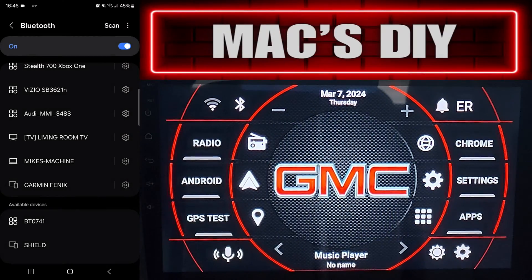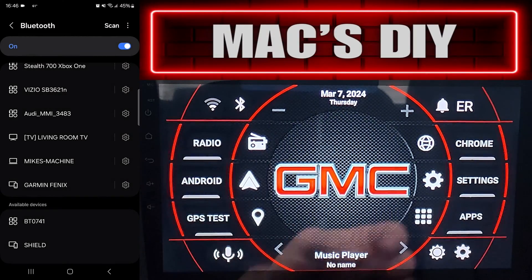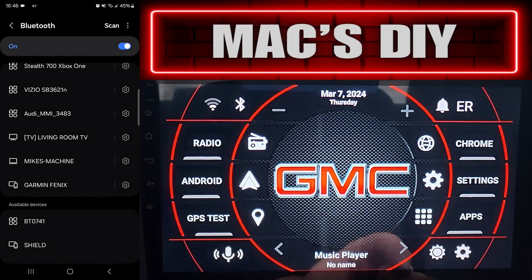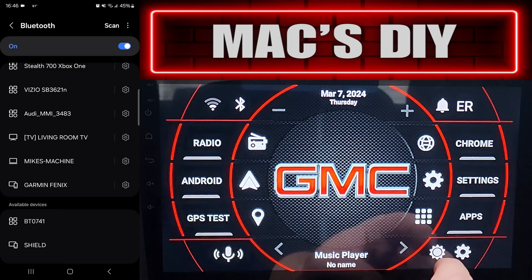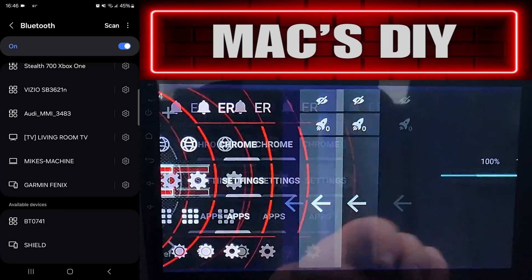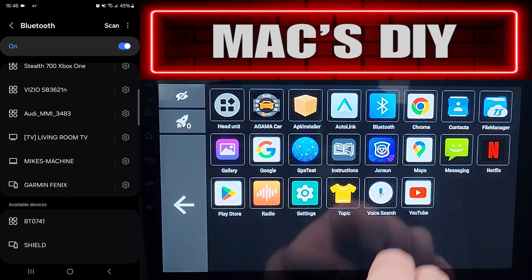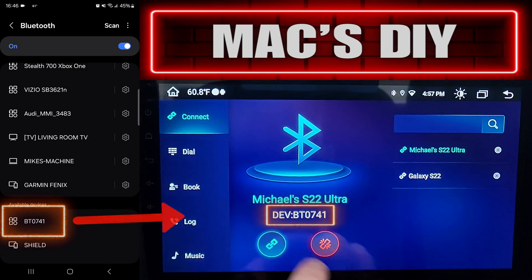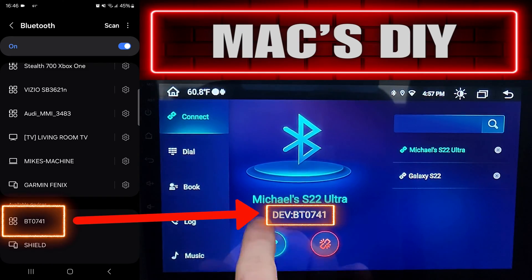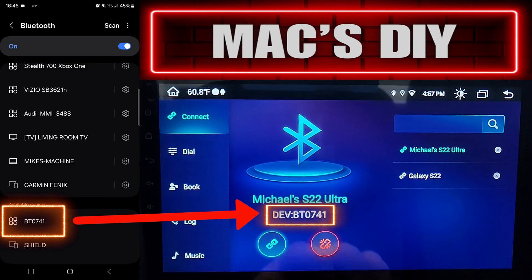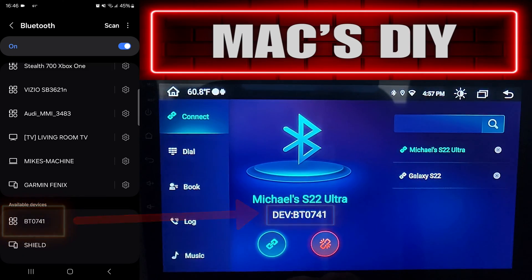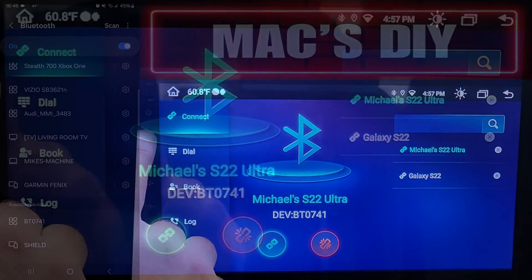On the left is my phone, on the right is the head unit. As you can see at the bottom it's called BT 0741, the same name as the Junson head unit. Here I'm going to show you how to change that.